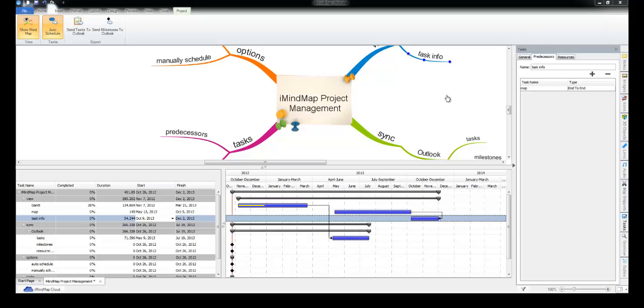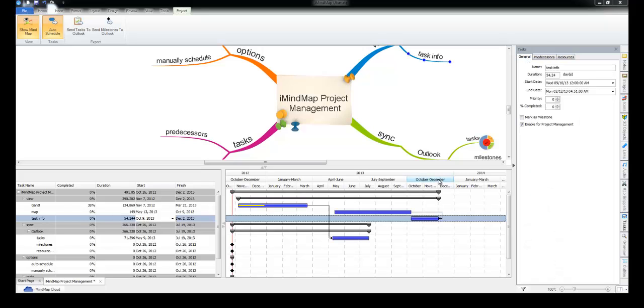So, if you've changed them both in iMindMap and in Outlook, the ones in iMindMap will take precedence and those will be the final changes.